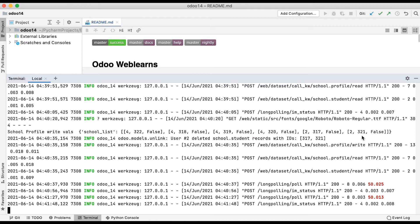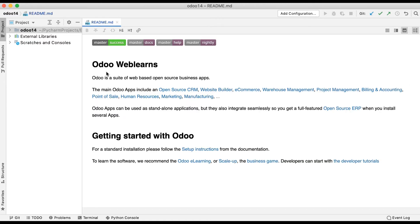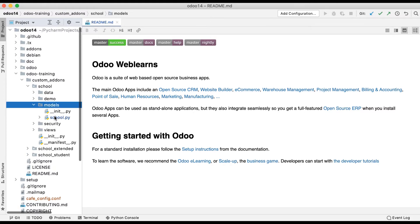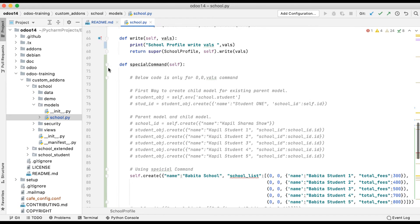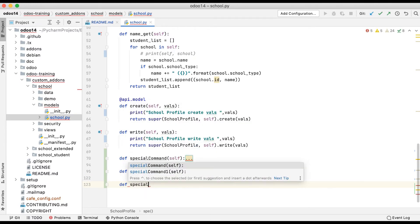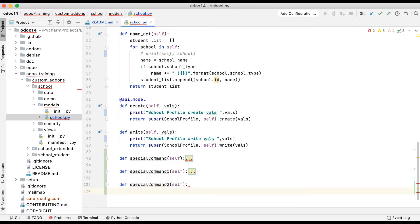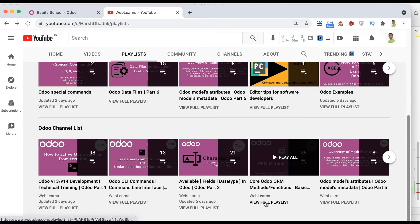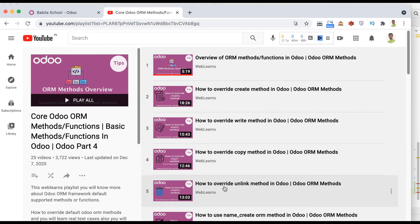This is the way you can delete records permanently using the (2, ID, 0) special command. Let me go to the Odoo training cluster modules and open school_model/school.py. I'll minimize the special command one and special command two sections, and here I am trying to implement deletion using the special command. If you want to delete any record, you can also use the unlink method.